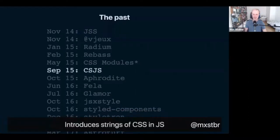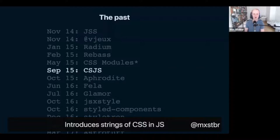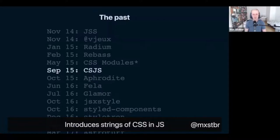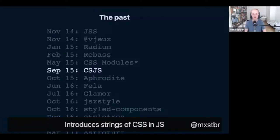In September 2015 we got CSJS, a tiny library that didn't really go anywhere and has since been deprecated. But it was the first library that tried to let you write your CSS in JavaScript as strings with actual CSS syntax. Up to that point, CSS-in-JS always made you write your CSS as JavaScript objects — camelCase property names, string values. CSJS was an experiment to see whether you could make people write actual CSS syntax in JavaScript strings. It never really went anywhere, but it showed that was possible.